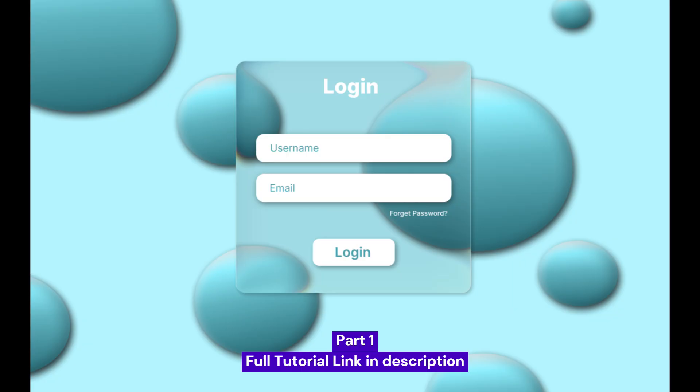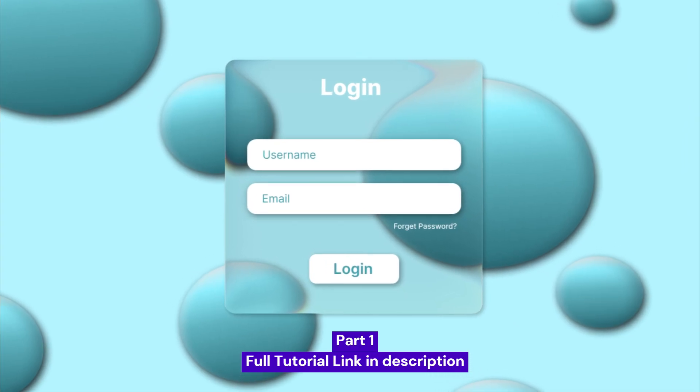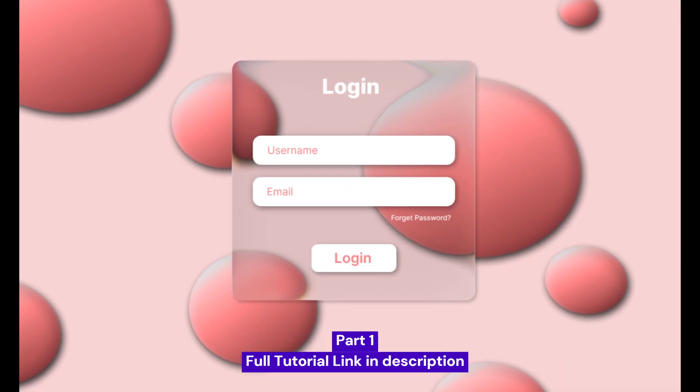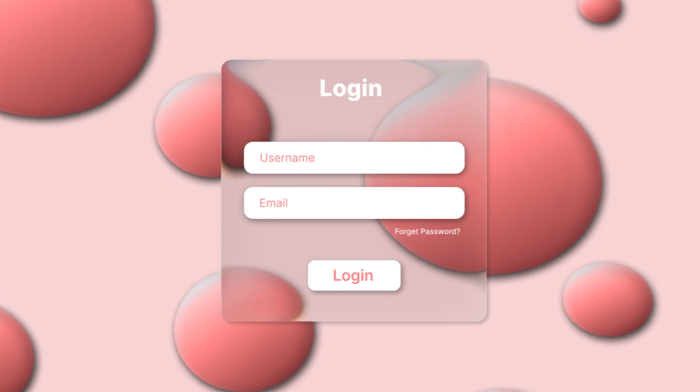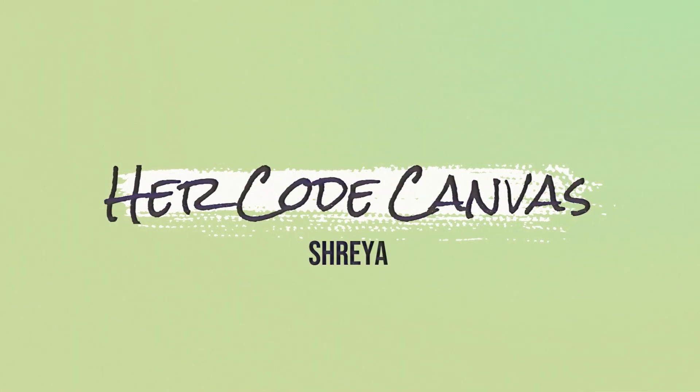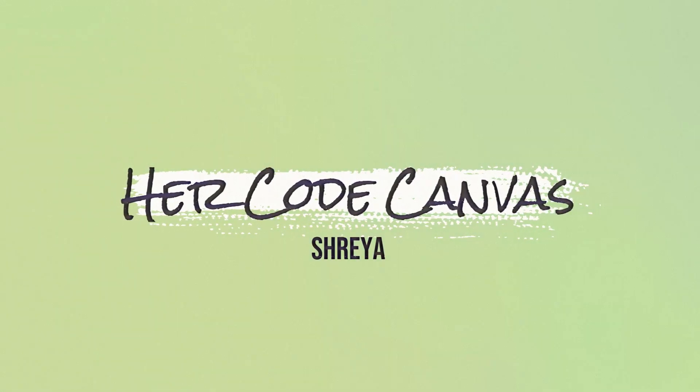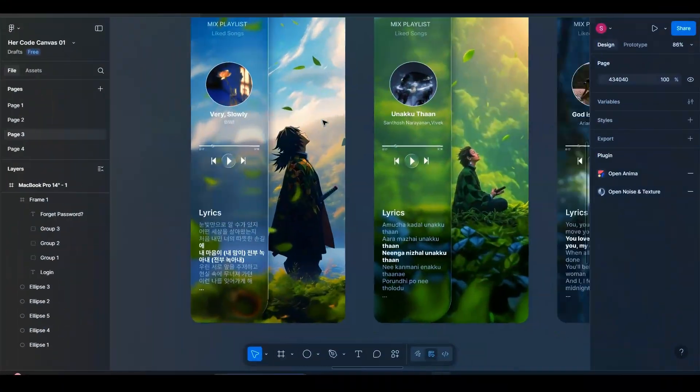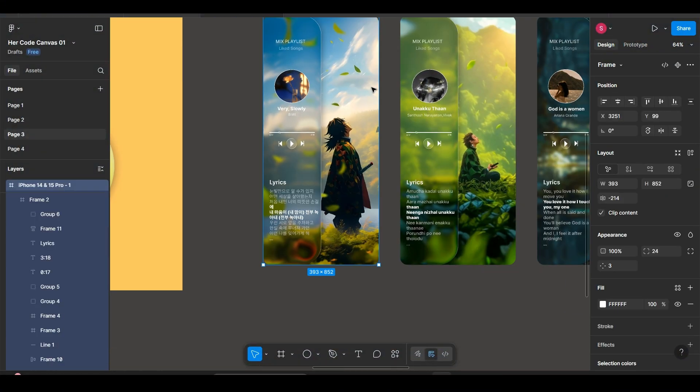Previously we designed the login page in part 1, that video is linked in the description and the i button. Hey, you are watching Harkot Canvas and I am Shreya. Now let's dive right into the design process.